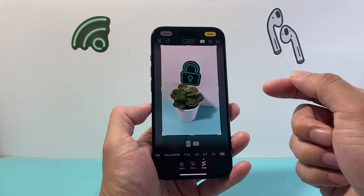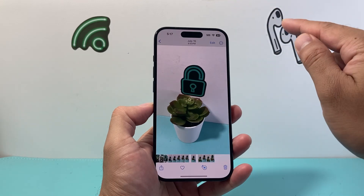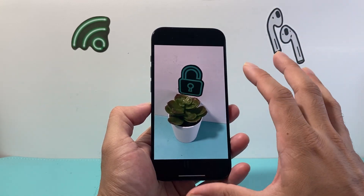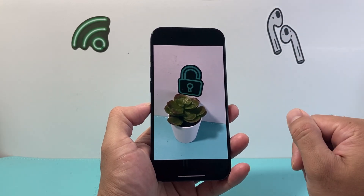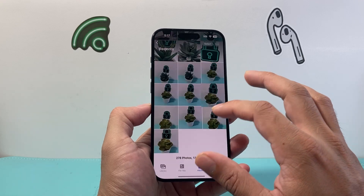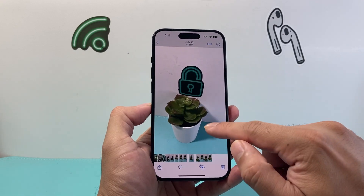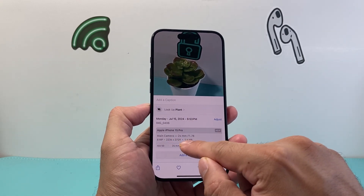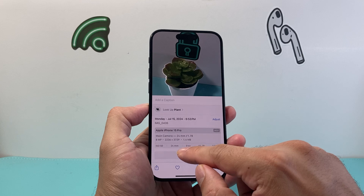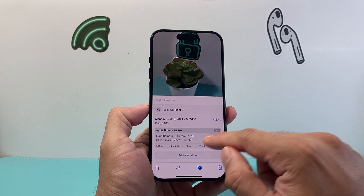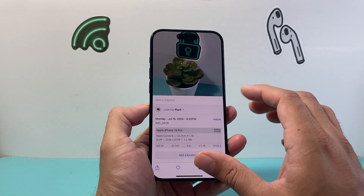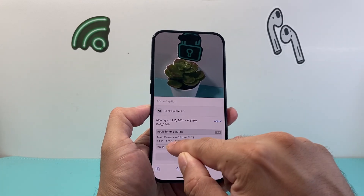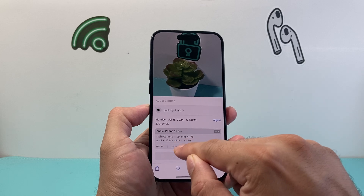Once you're satisfied with it you just hit that done option and now you have resized an image. When you go up like this you'll see the sizing and the dimensions as well.